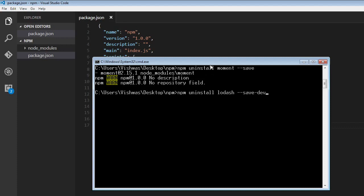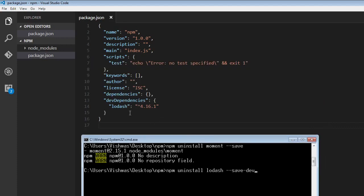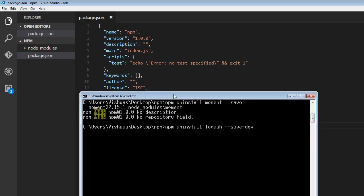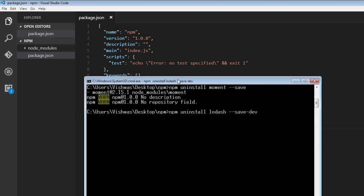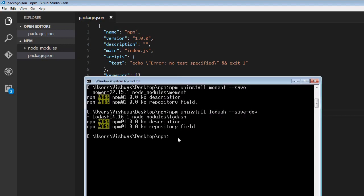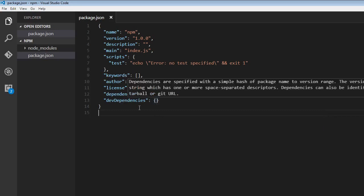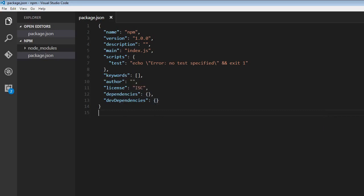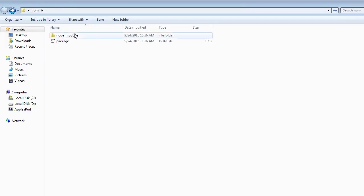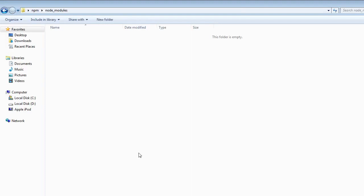So right now we have lodash as a dev dependency. And if I run this, it is going to remove lodash from the dev dependency. And if you have a look at the node modules folder, it is going to be empty because both the packages have been uninstalled.